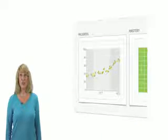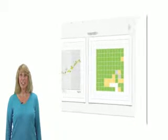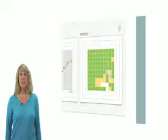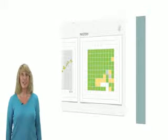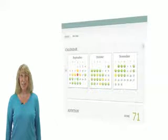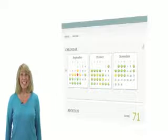There is a graph that shows student progress over time. On a grid, every single fact is color-coded to show how well the student is doing on each fact. There is also a calendar showing which days the student did Extra Math and how well they did each day.